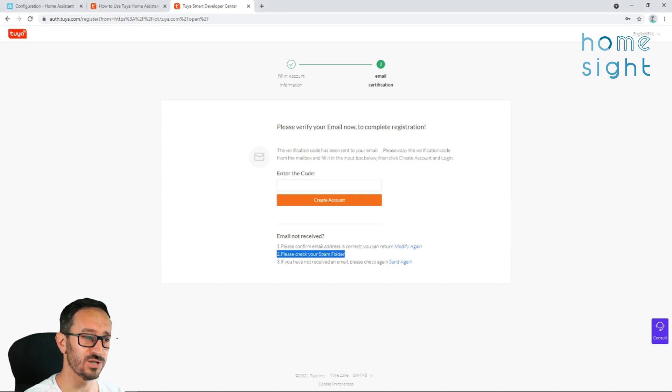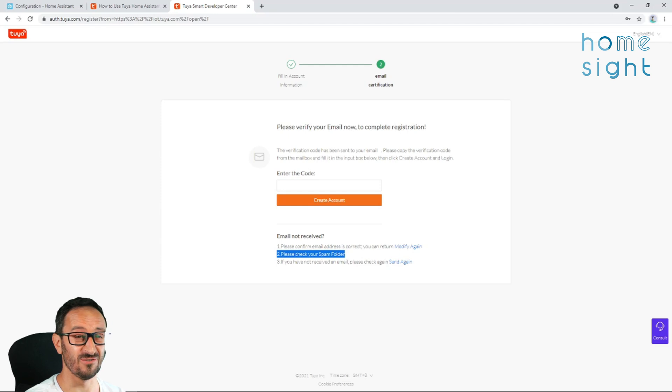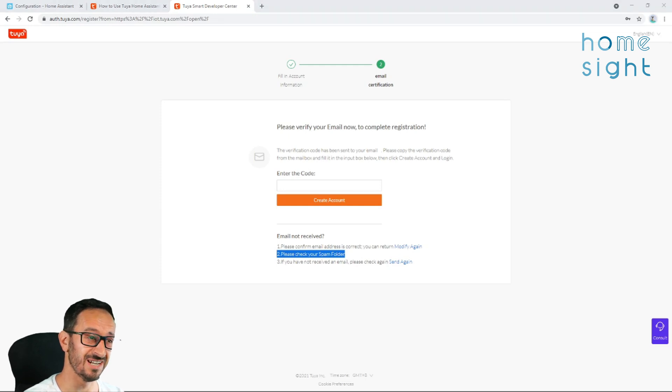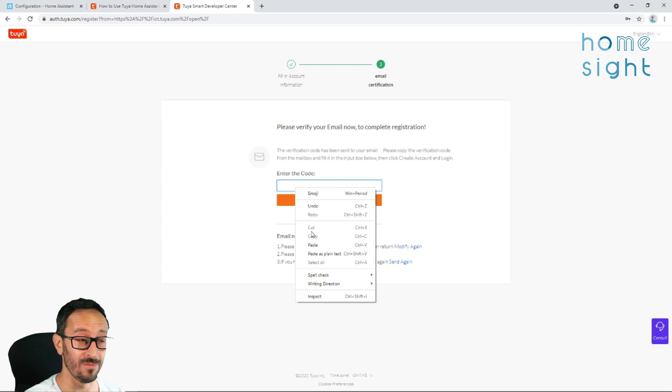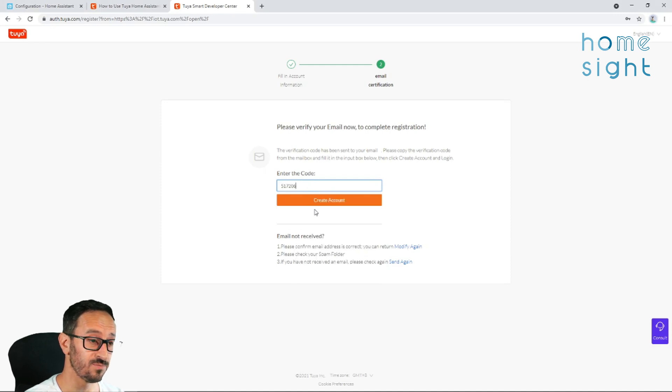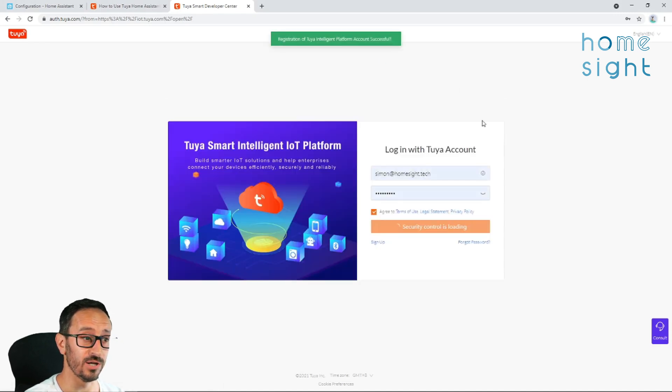So eventually, once I checked my spam folder, there were about 5 codes in there, of course, because I hit that resend multiple times. I put the code in, and I've got my account. So now, I can log in.